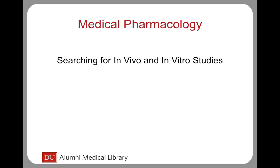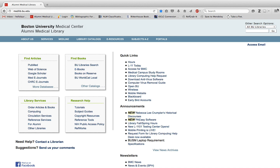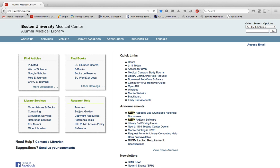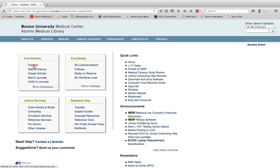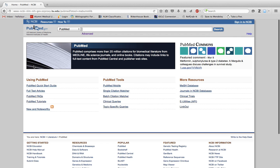In this tutorial I'll show you how to search for in vivo and in vitro studies in PubMed. First, go to the library home page at medlib.bu.edu to use the library link to get to PubMed. It may ask you to log in with your BU username and password, but I've already done that earlier today.